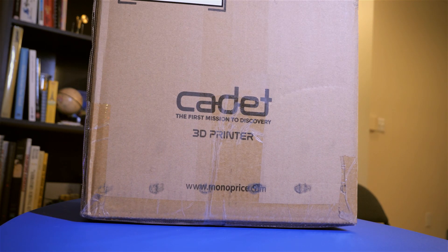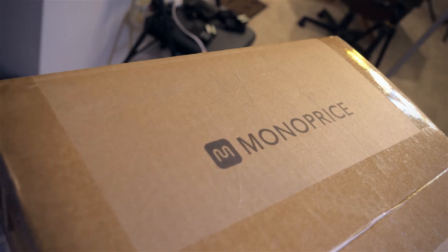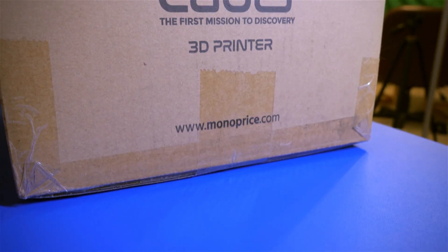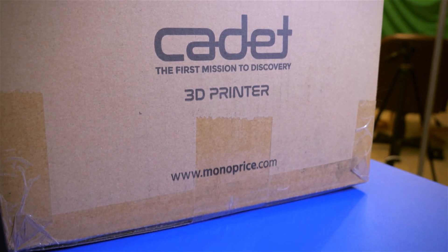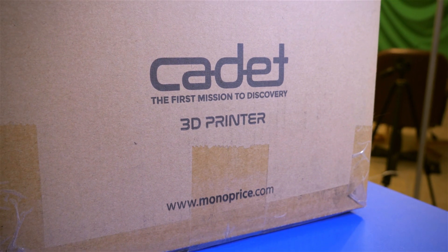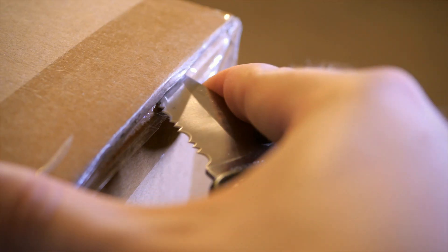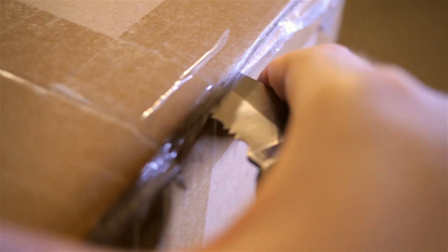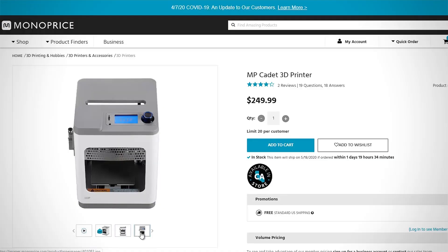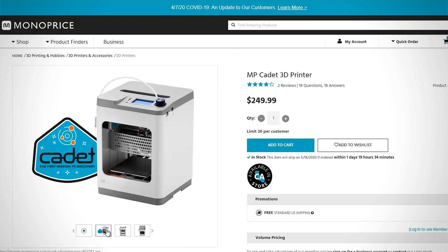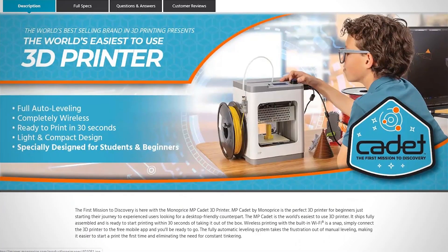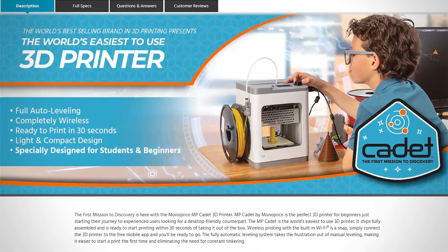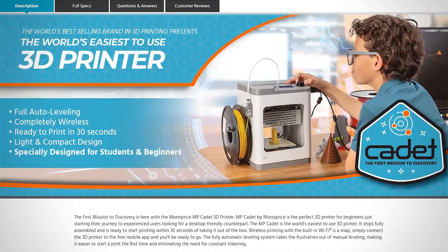I'm very excited today to review the Cadet 3D printer from Monoprice. Full disclosure, this printer was sent to me free of charge for this video review, but I will give you my honest opinion. There are several features that make this printer stand out for children, students, or complete beginners to 3D printing, and I'll help explain what that is.